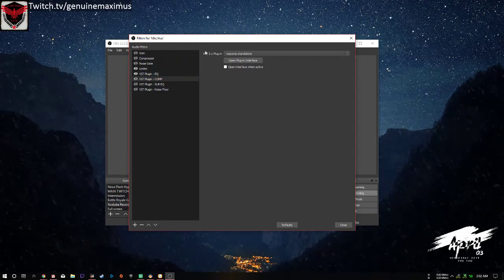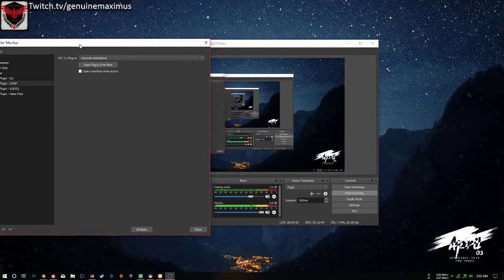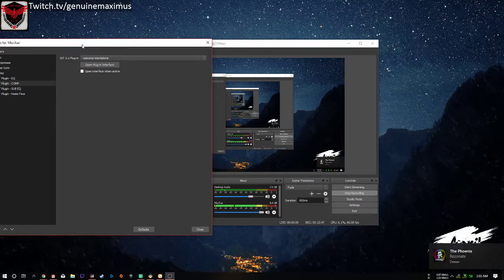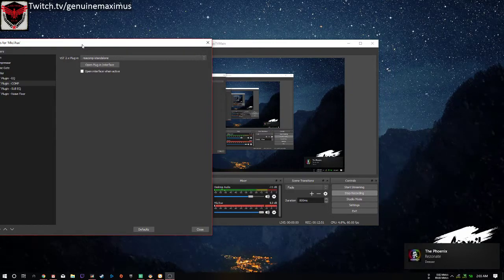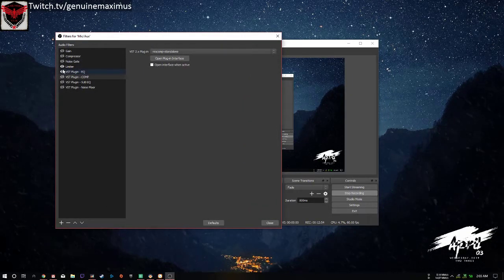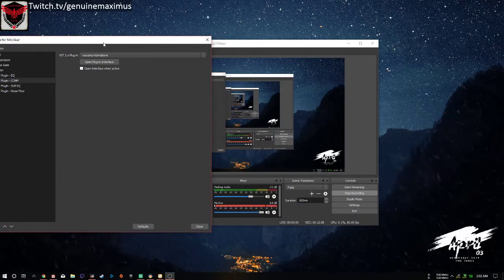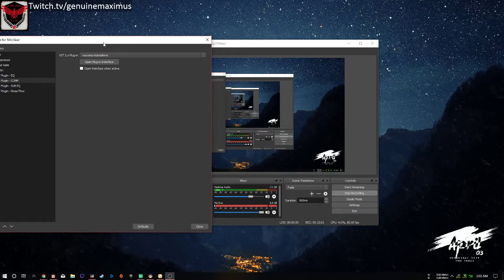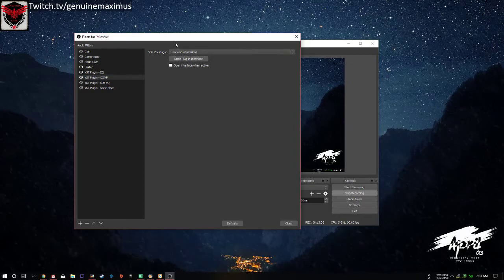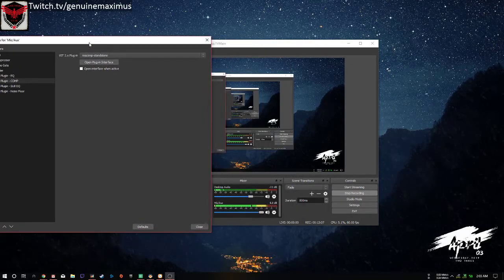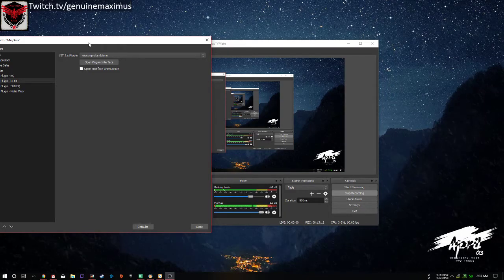Let me demonstrate. Without the limiter, this is how I sound: 'Hello ladies and gentlemen, how are you doing?' Now with the limiter and compressor: 'Hello ladies and gentlemen, I am actually shouting right now.' That's actually how it works.